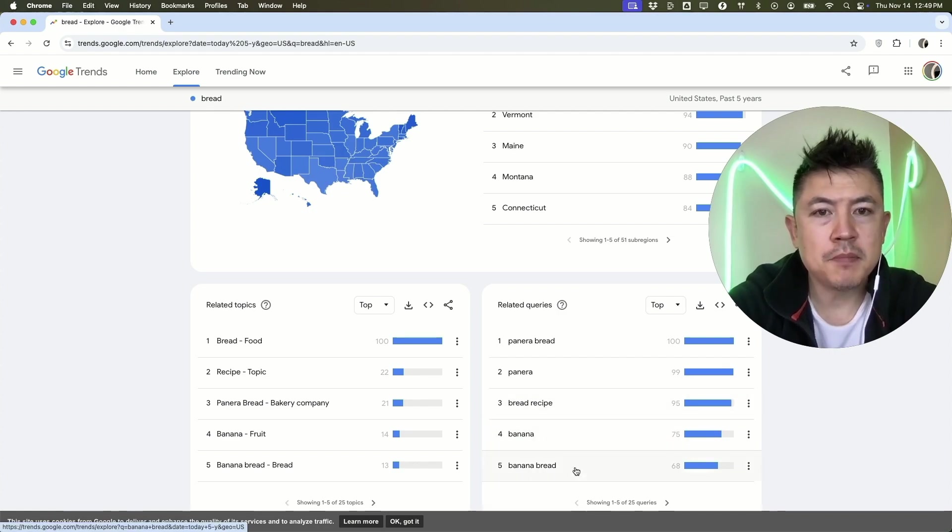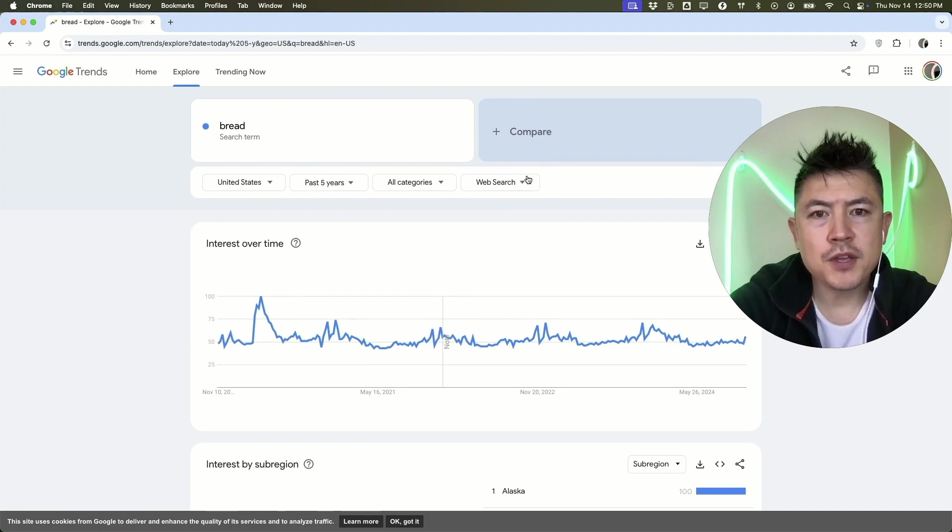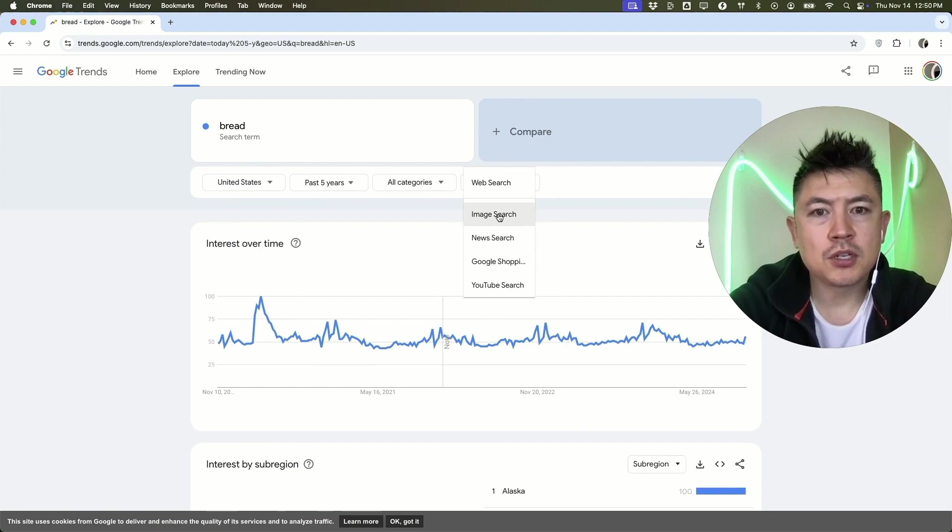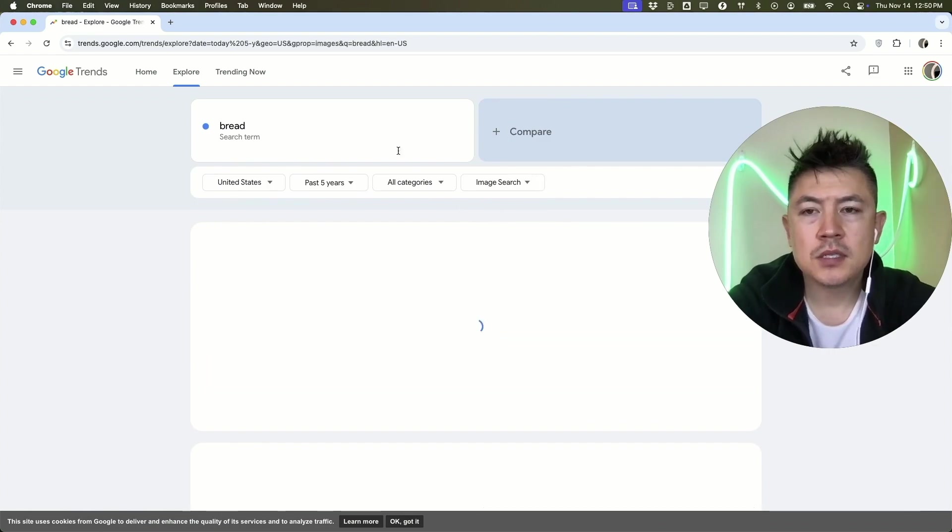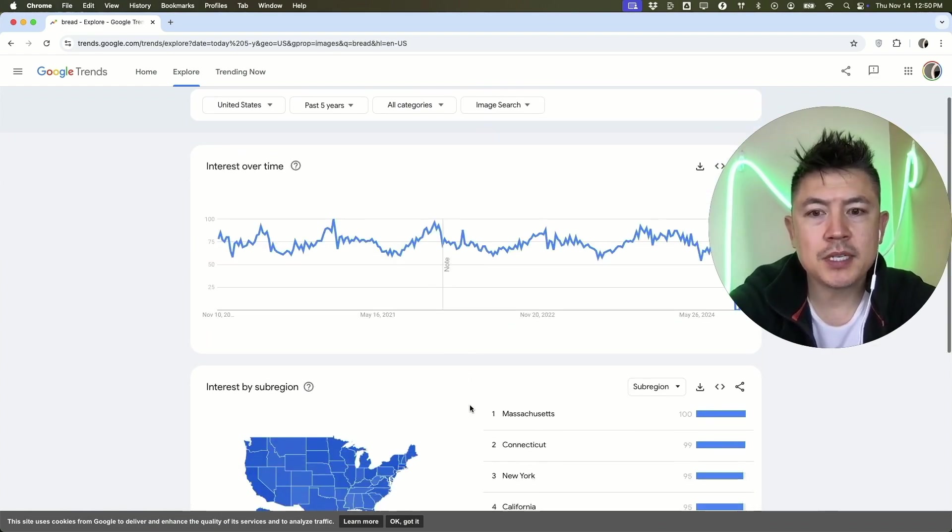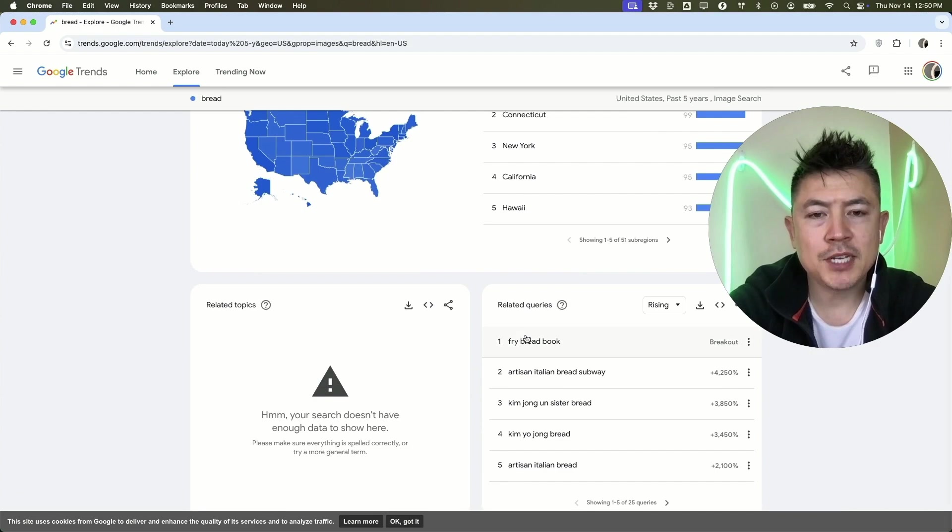All this information is from the entire web. However, you can go ahead and categorize this out. If you click here, you can see what people are searching in images. If they're looking in bread in the Google images, you can scroll down and see the same information.